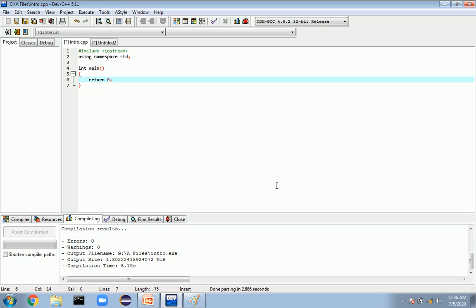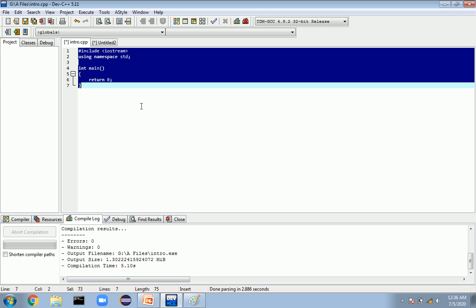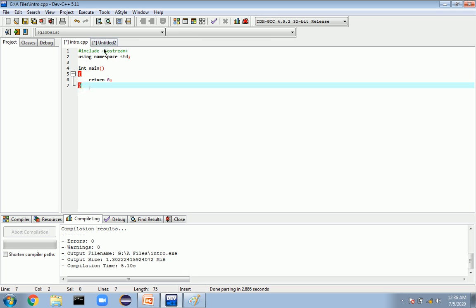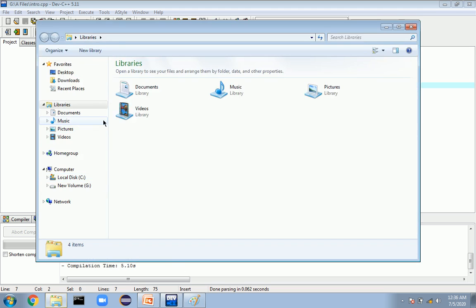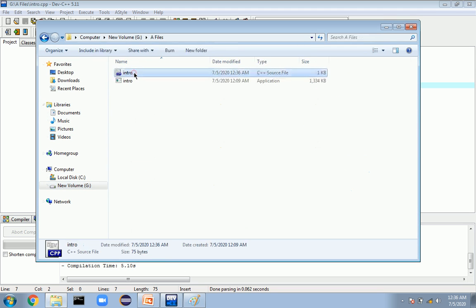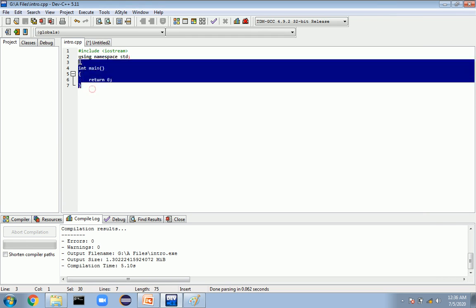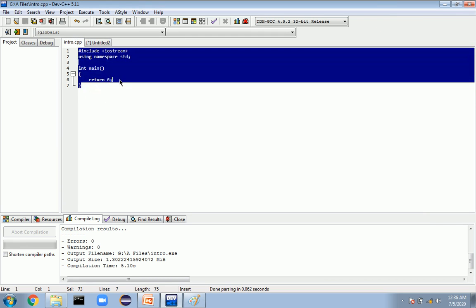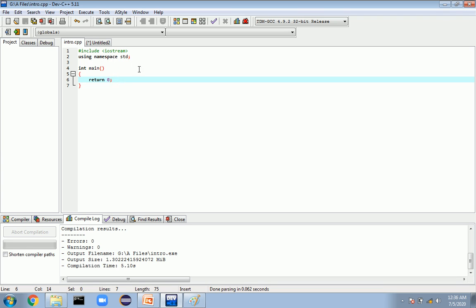This whole thing is called the source code. I have saved this in a file, so this is called the source file, and whatever code is present inside the source file is called the source code.